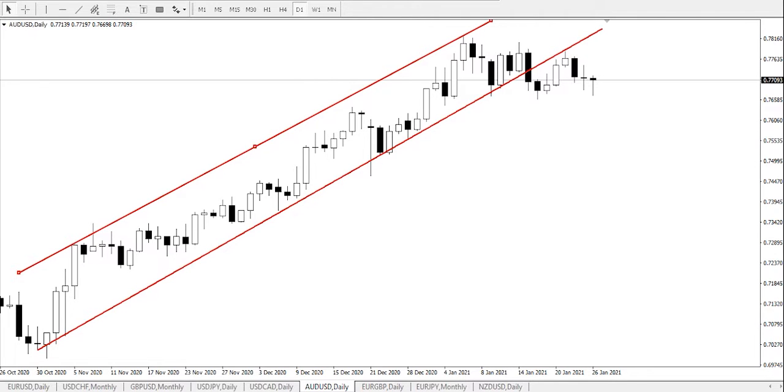As usual in analysis, we'll be looking out for the channels and we'll be looking out for support and resistance.